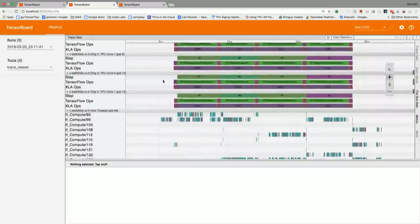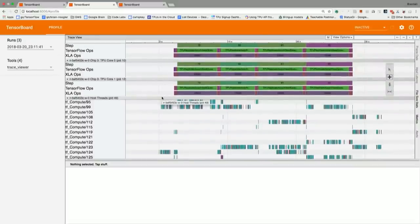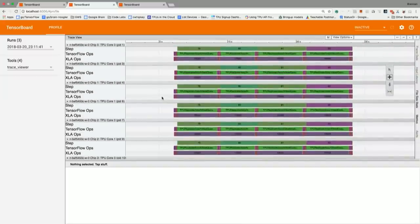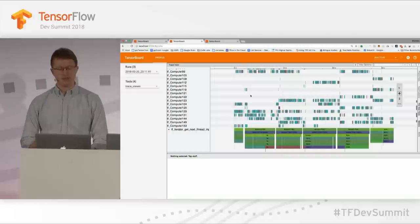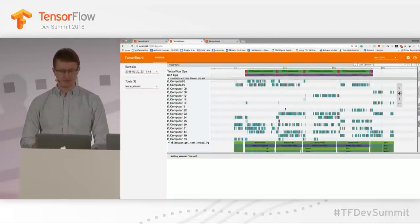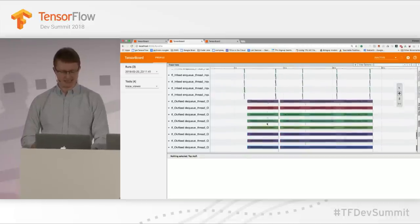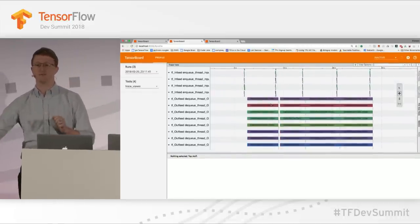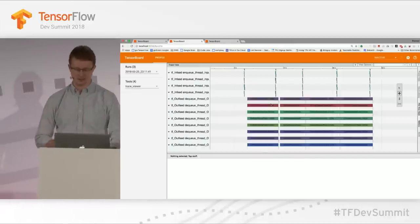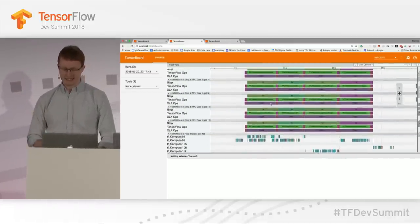You can see your step number, the TensorFlow ops it's executing, and the XLA ops. TPUs are programmed via XLA, so you can see what's going on underneath the hood. Below that you see your CPU compute threads — TF compute threads are your general TensorFlow thread pool, you've got your iterator thread, and there's a set of threads for in-feed and out-feed, which are the threads managing DMAs to and from the TPU device.